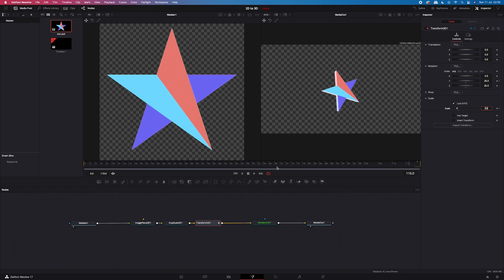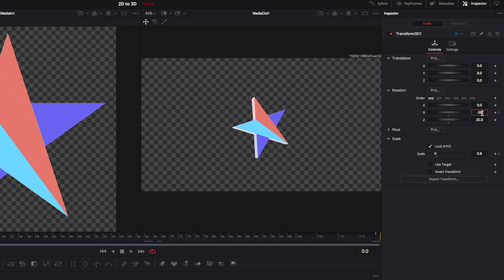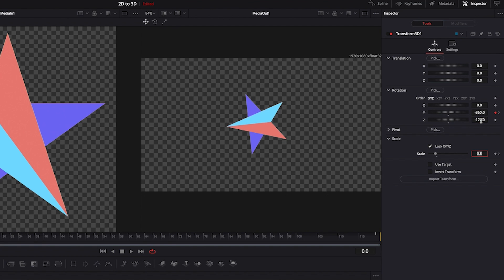And then I'll move the cursor to the very beginning of the clip. And I will change my y-rotation to minus 360. And then I will change my z-axis as well. I will change it to minus 120. And then scale as well to 0.